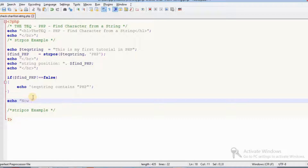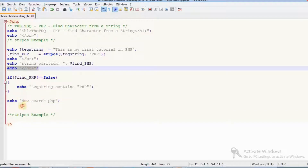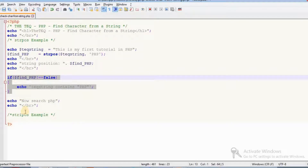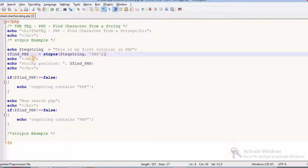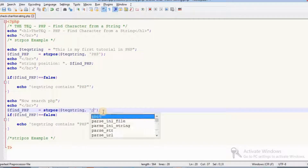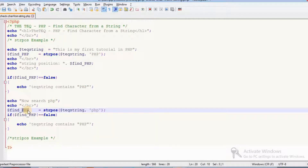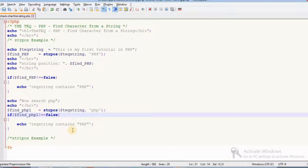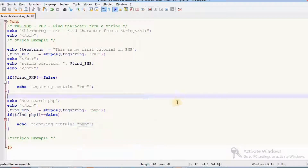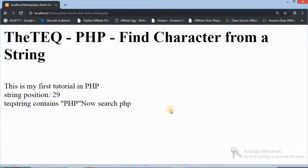So if we search in a non-case-sensitive manner — using lowercase 'php' — we search for that lowercase PHP text. I add the same condition with a variable named small_PHP_1. Using the same false condition, we check if the Tech Queue string contains lowercase PHP.